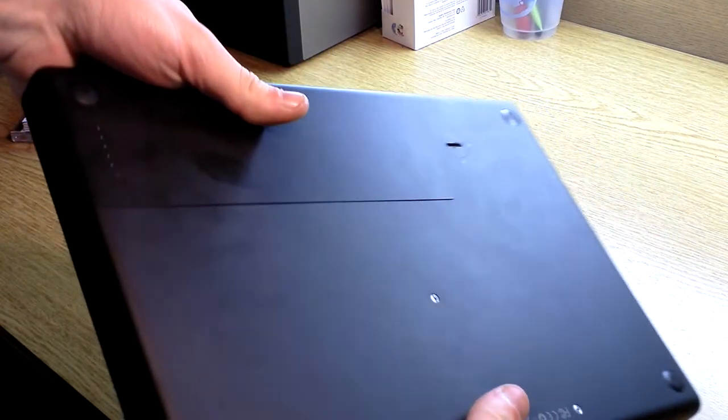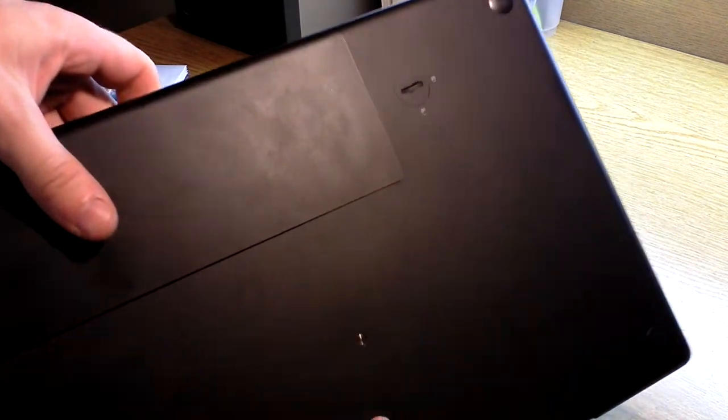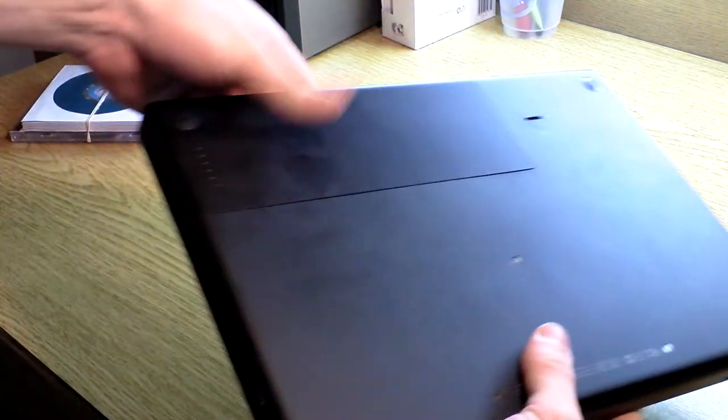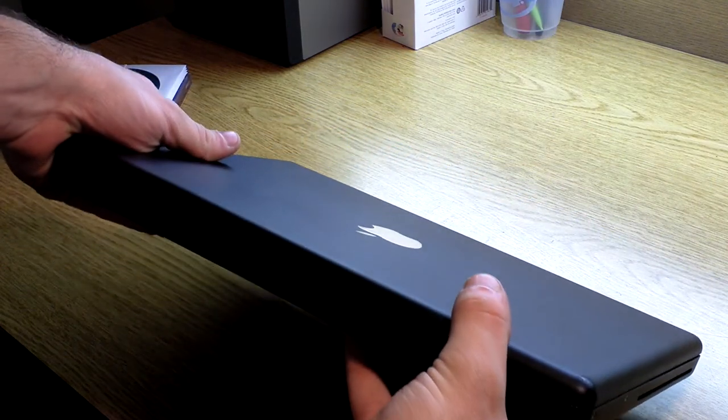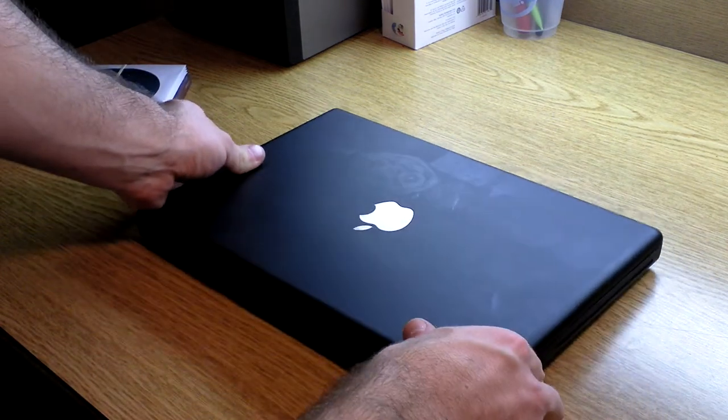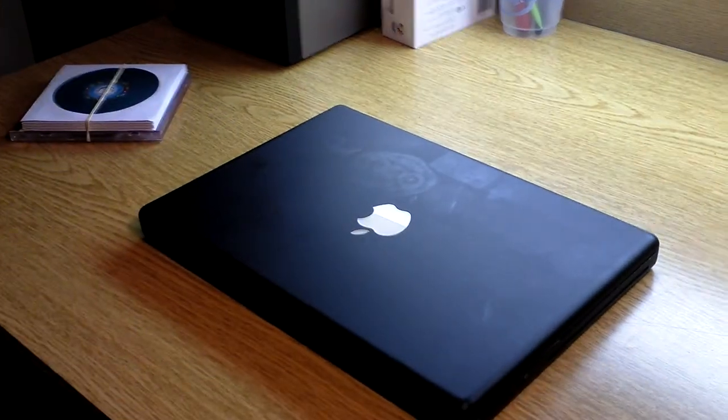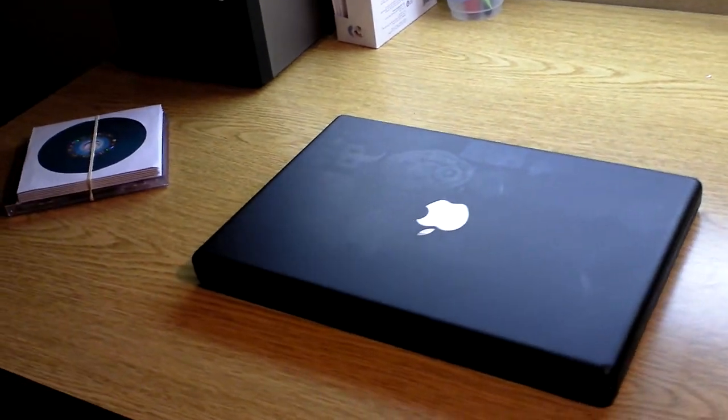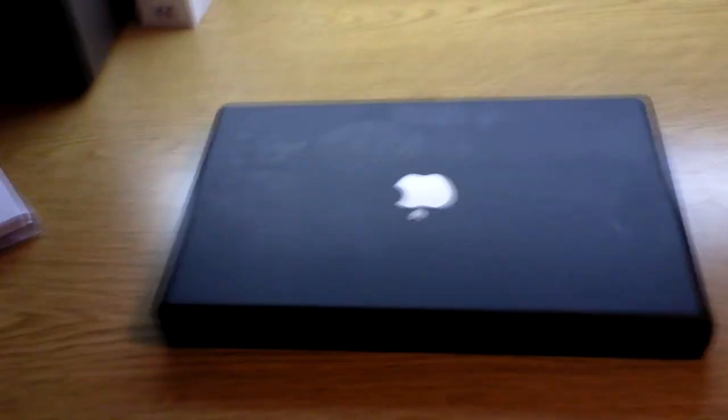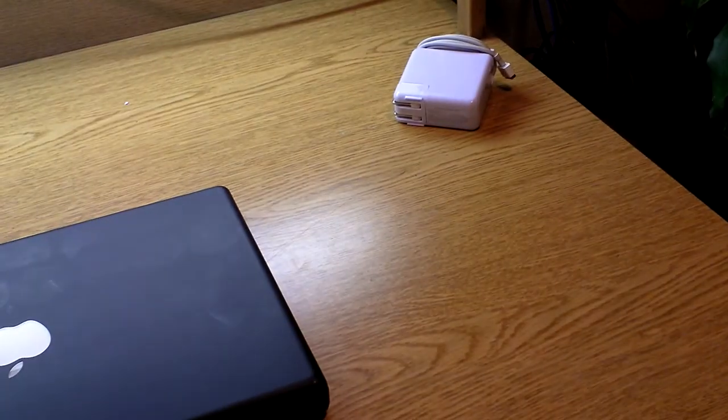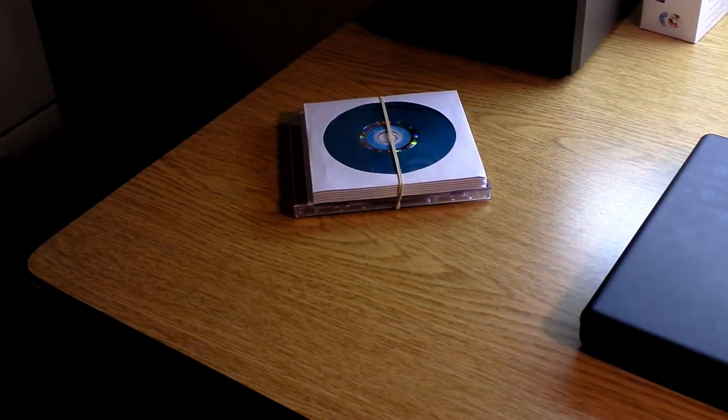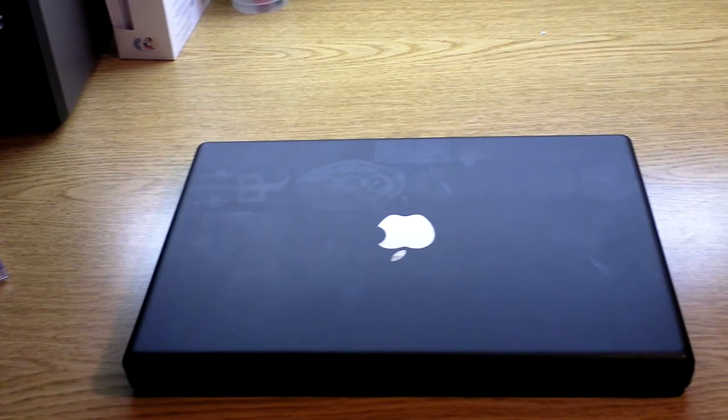There's the bottom. It's got some fingerprints on it, but other than that, all feet are there. Everything is as it should be. So this will have the laptop, the charger, and the restore discs. Thanks for watching.